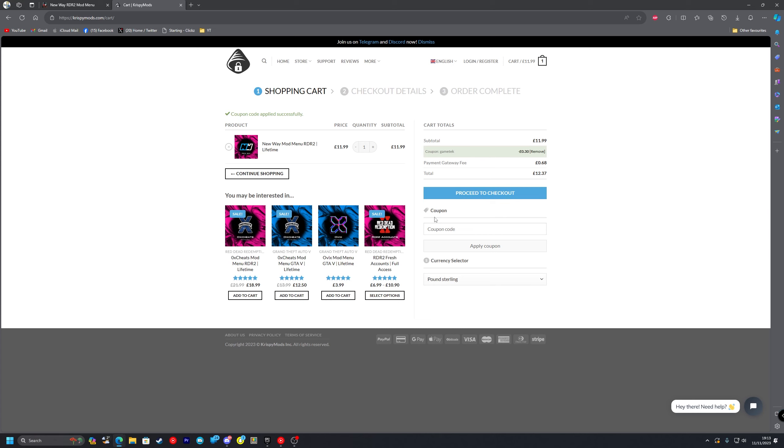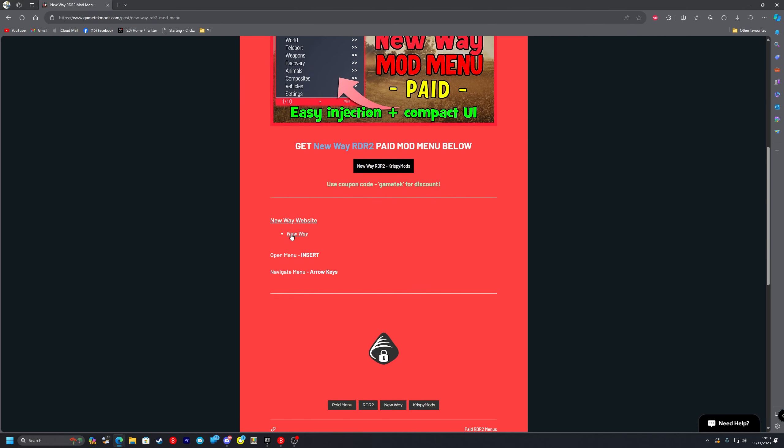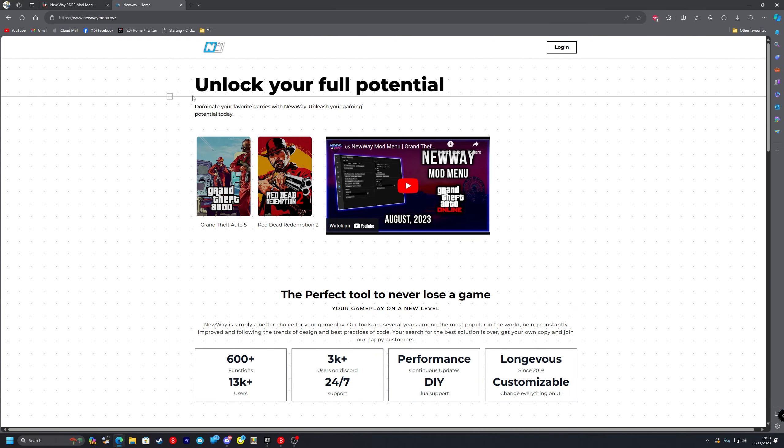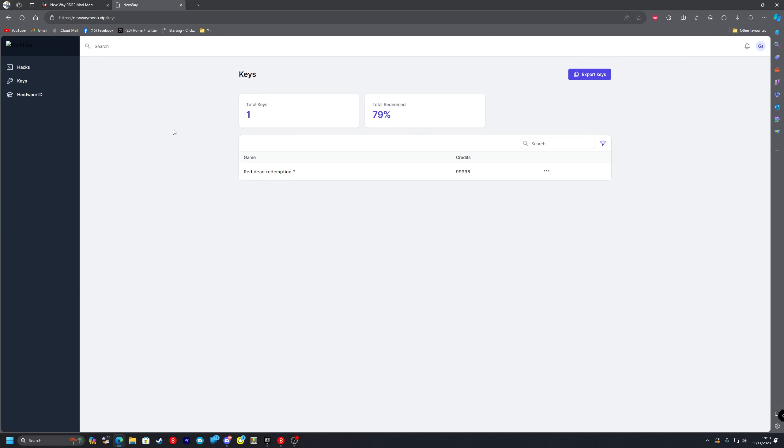Once you do that you'll get an email from Crispy Mods with the license key in it. What you want to do is close out of the Crispy Mods tab once you've obviously bought the menu. Scroll down and click on this and that will take you to NewWay's website where you want to go up to log in. And it automatically logs me in but if you don't already have an account obviously create one.